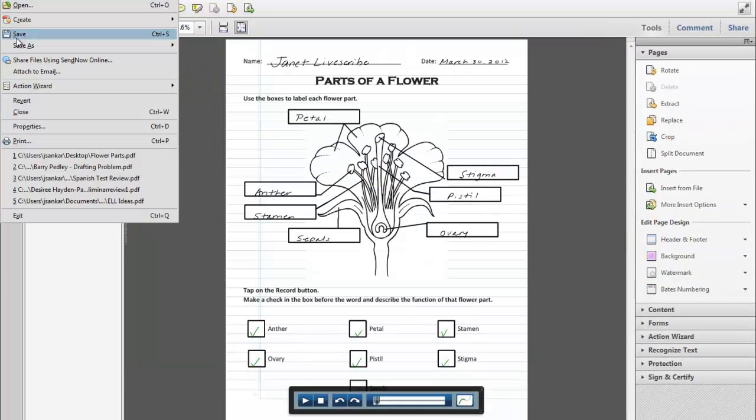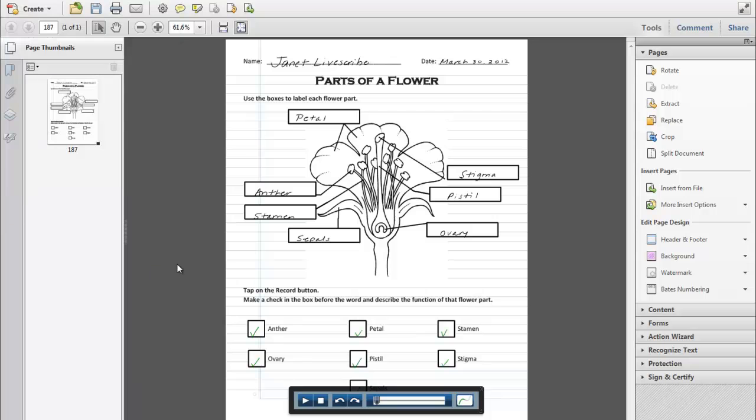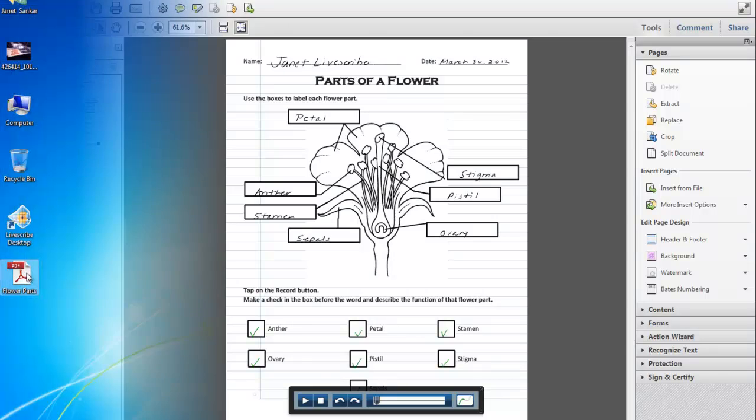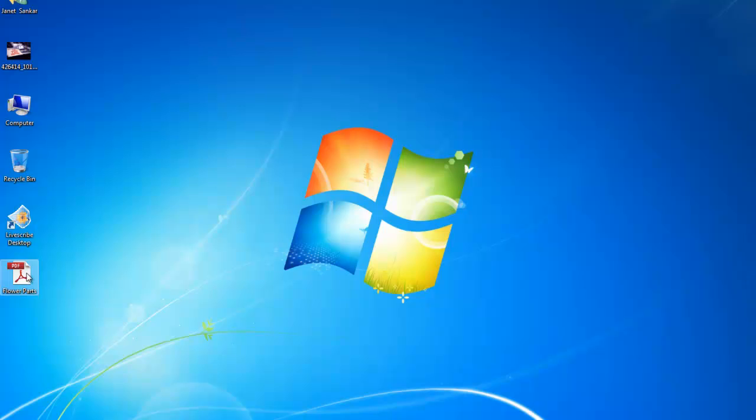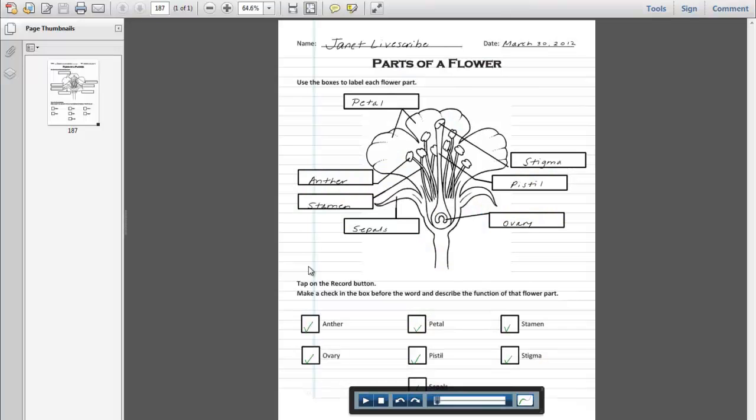Go to File Save to save the changes to the pencast PDF. Your updated pencast PDF file will now have the image and annotations made with your SmartPen.